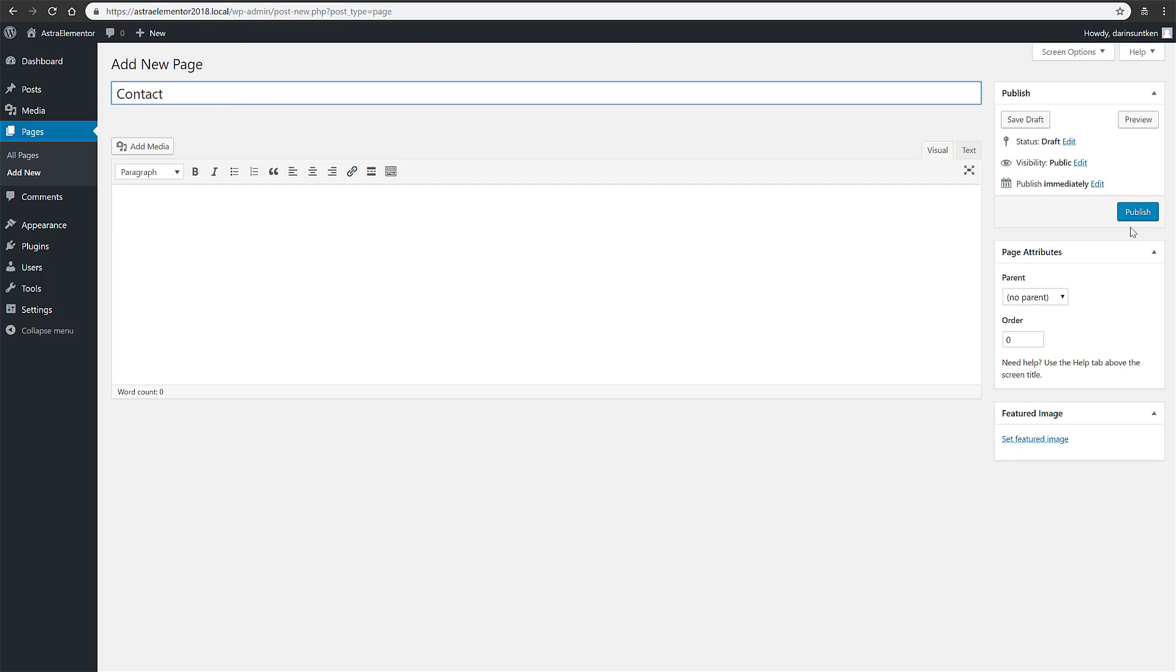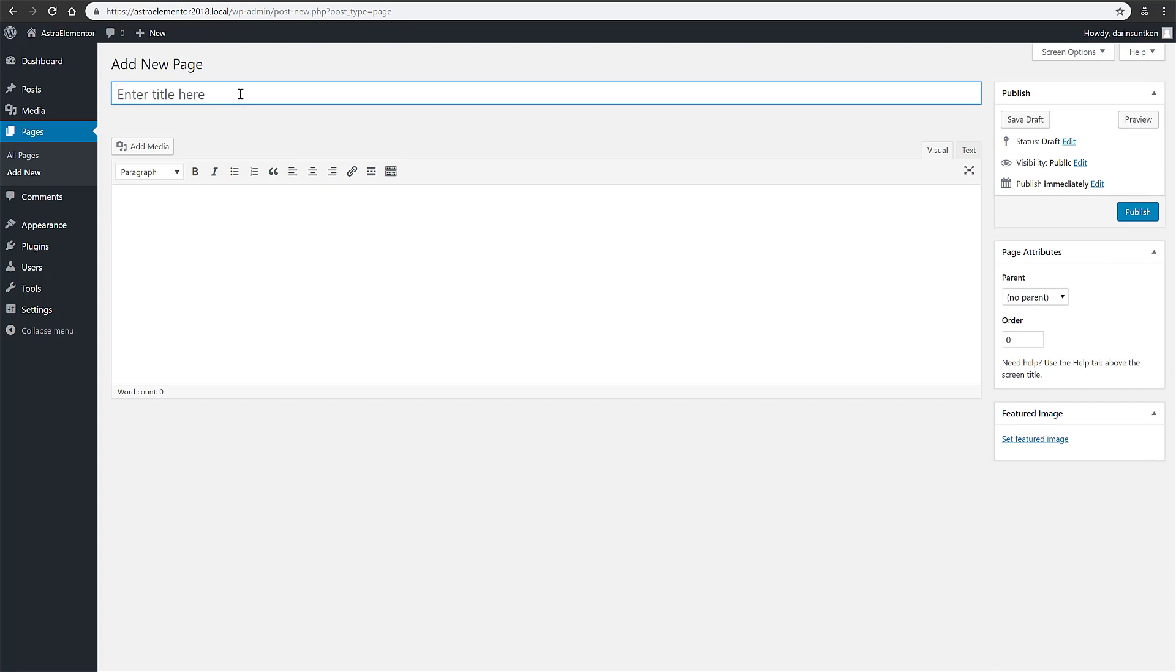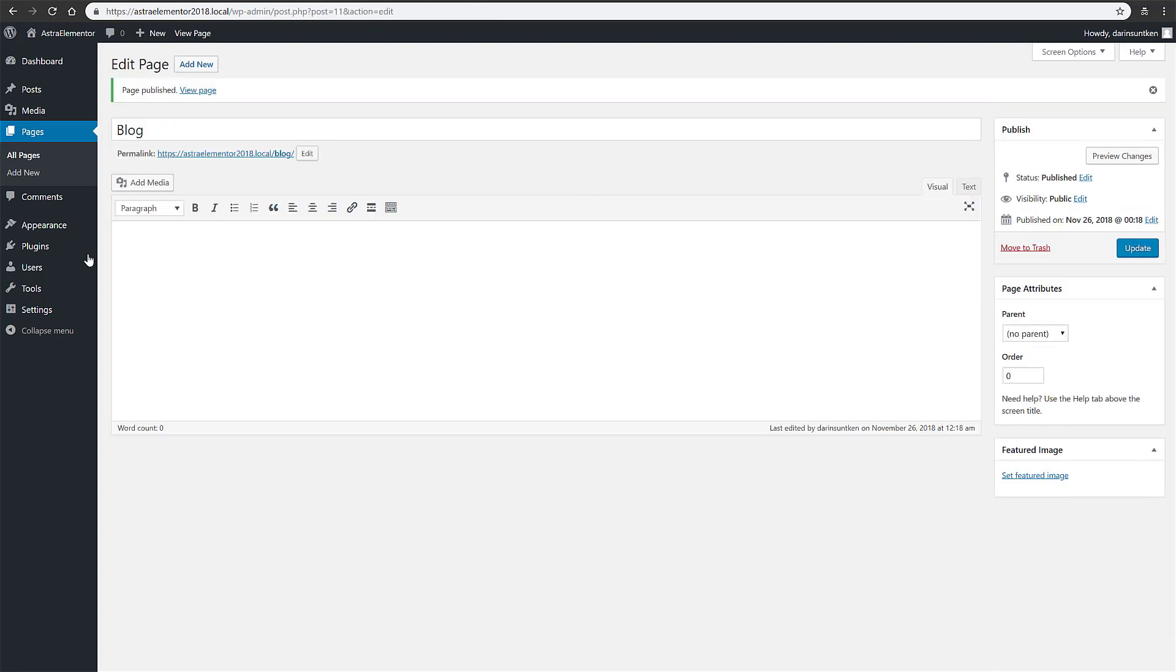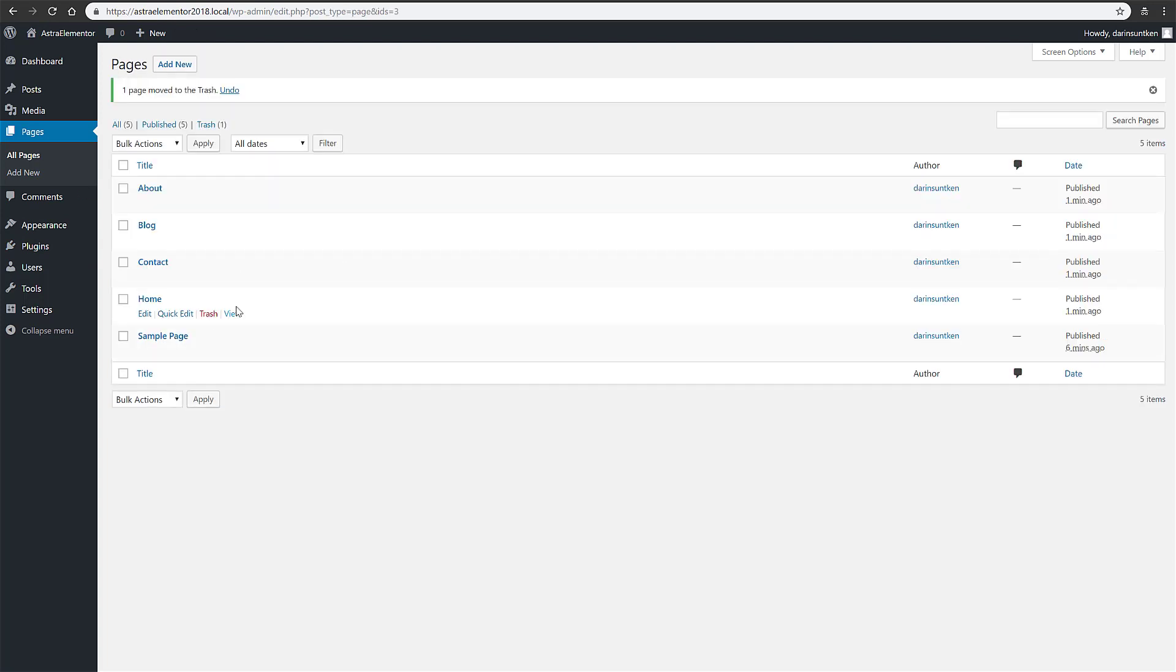Contact, and blog. So we should see those. I'm going to go ahead and delete these two.